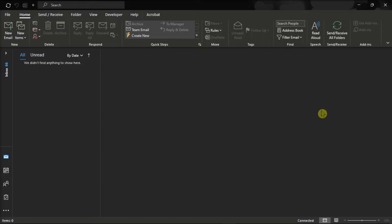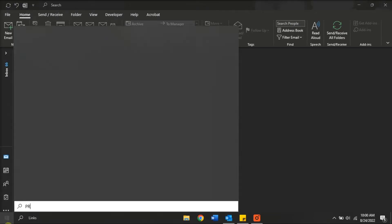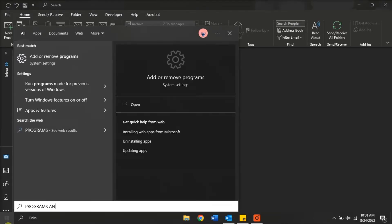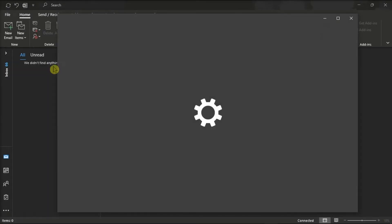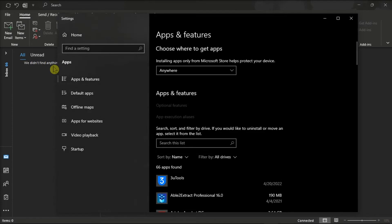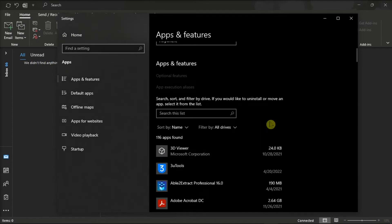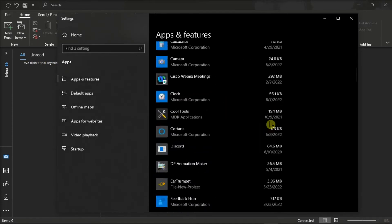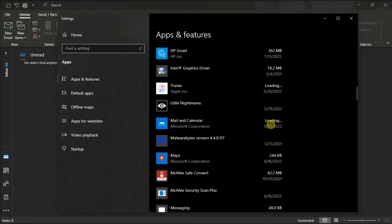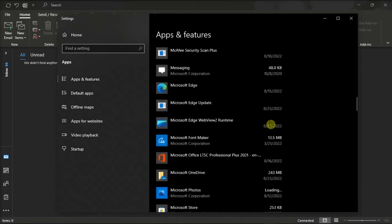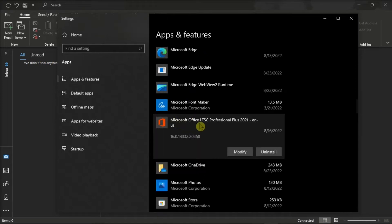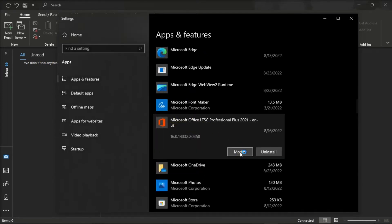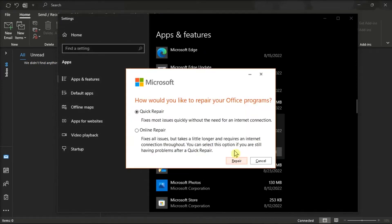Now for the first solution, try repairing your Office by searching programs and features on your start menu, find your Microsoft package, click modify, and you can either select the quick or online repair to fix the issue.